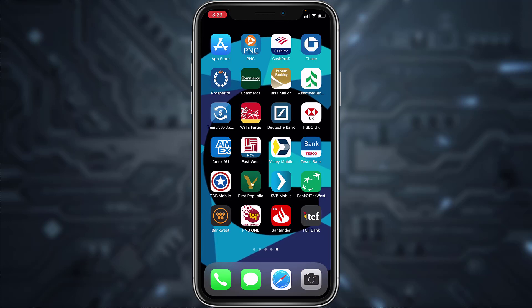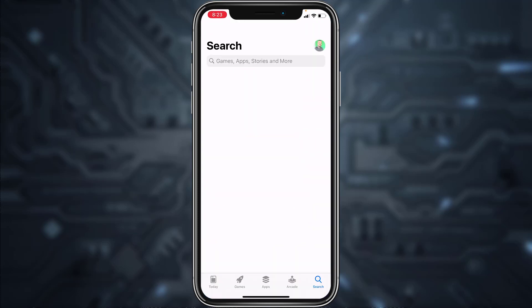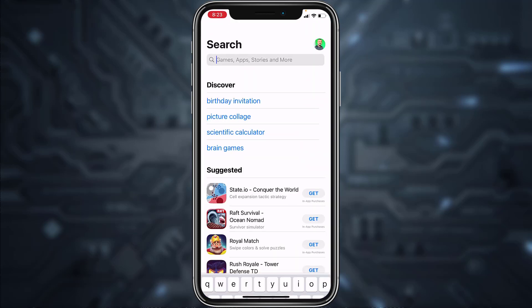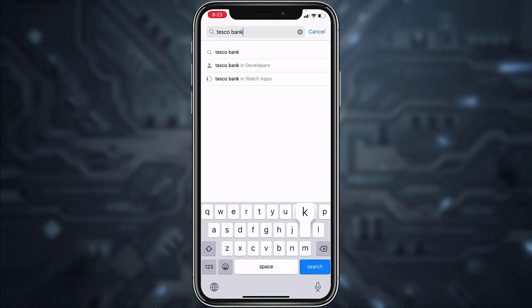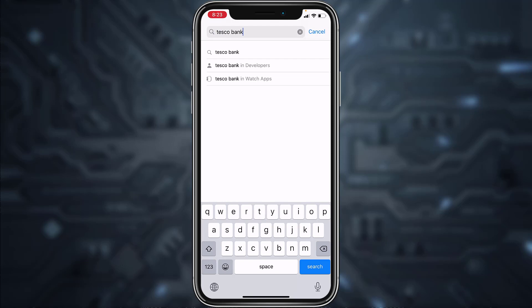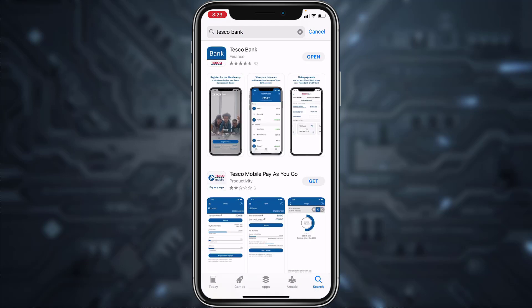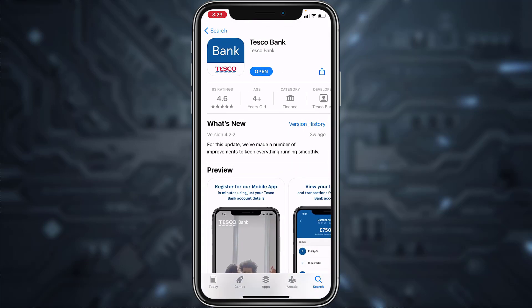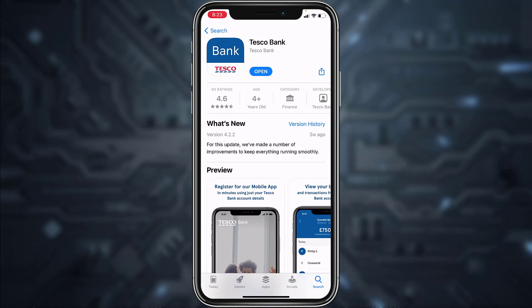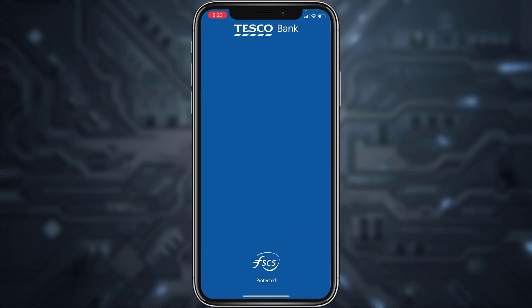First of all, go to your Play Store or App Store and in the search bar type in Tesco Bank. Hit enter, then download the app called Tesco Bank, and once it's downloaded, open it.